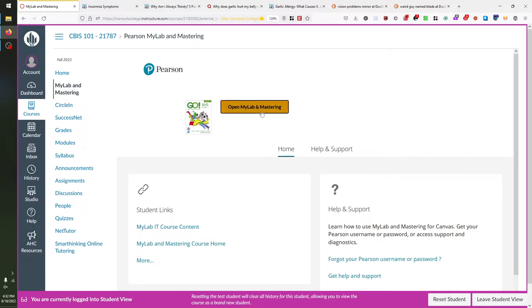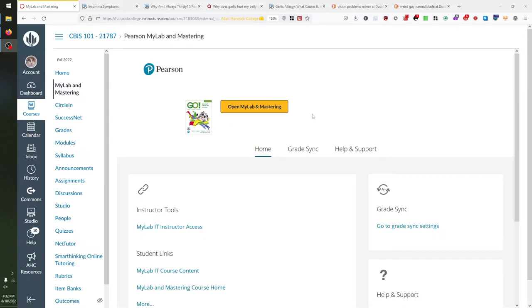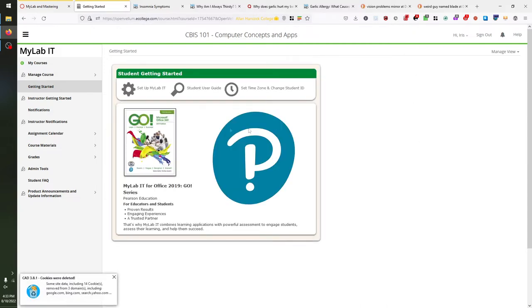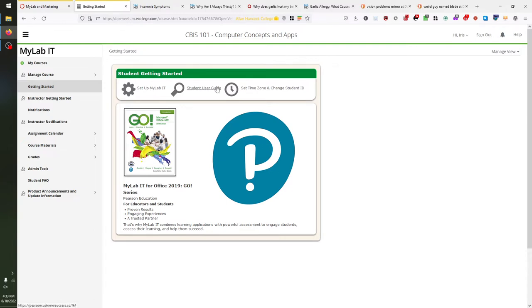Let's click on this link and access MyLabIT. I had to leave student view in order to actually click this link and enter MyLabIT. You'll see that it opened up in a new tab. Right here you'll see MyLabIT, and there's a Student Getting Started page. I highly recommend clicking through some of these links because they're super helpful — Setting Up MyLabIT and the Student User Guide, which has helpful tips about technical support and getting your browser ready to use MyLabIT.